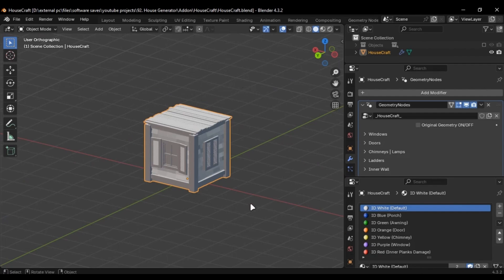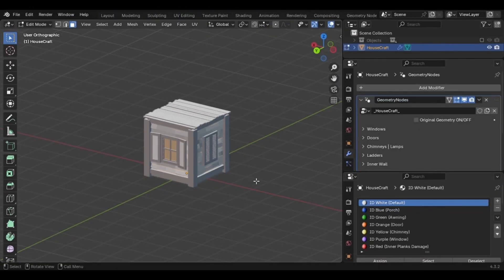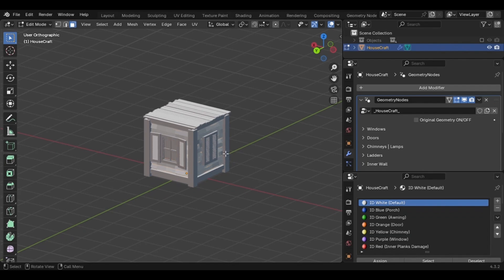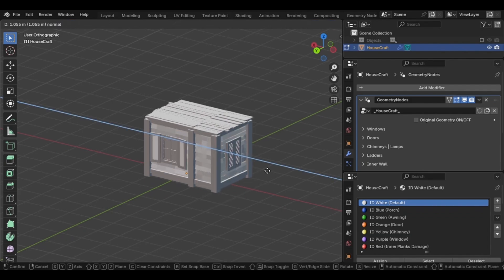You'll see a small cube but it's pretty simple to use. Go into edit mode, ensure face select is enabled, select any face and extract it using E.